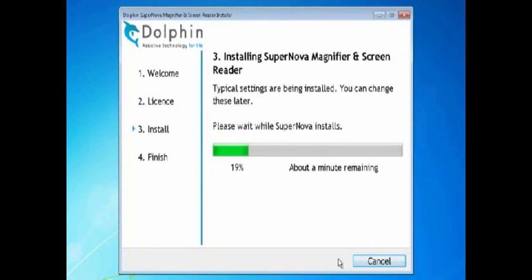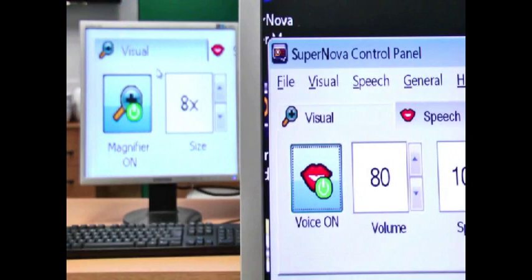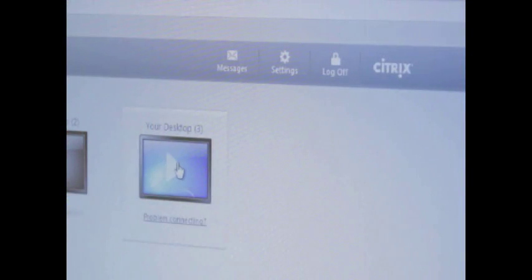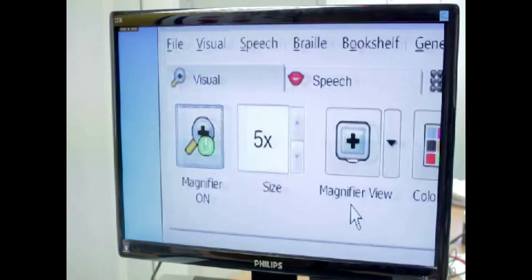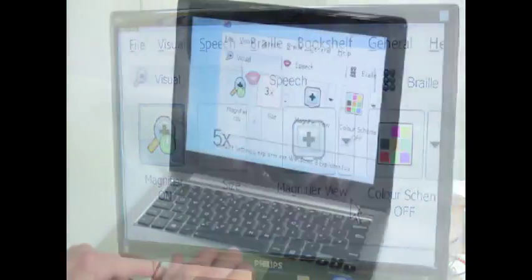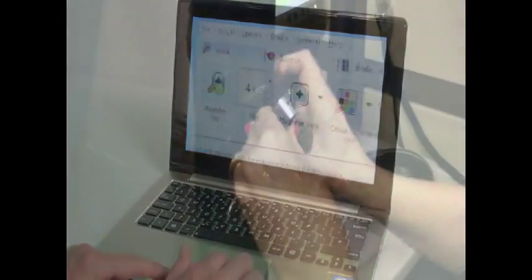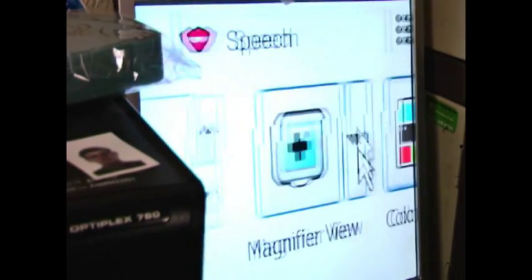Integrating Supernova with an existing IT infrastructure is simple. You can install Supernova locally on a standalone workstation or to a shared location on a network. Supernova also supports Citrix and terminal server environments, works on laptops or can be carried between networks with all settings on the USB Dolphin pen.